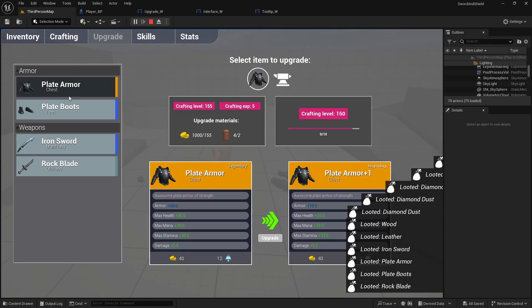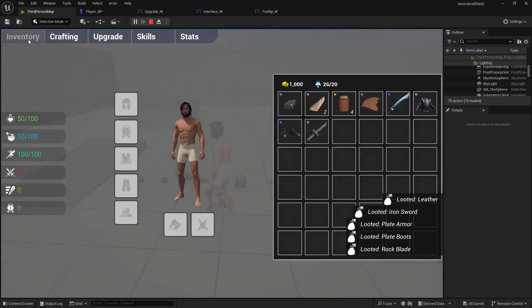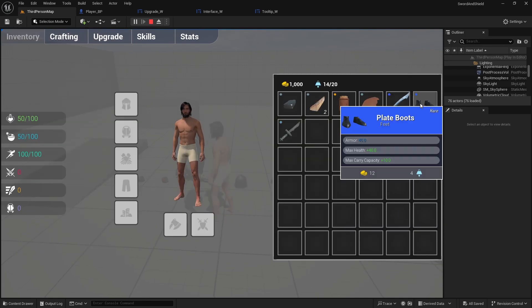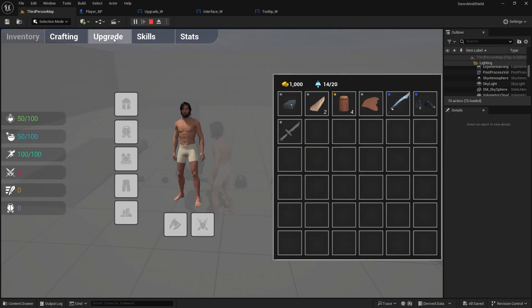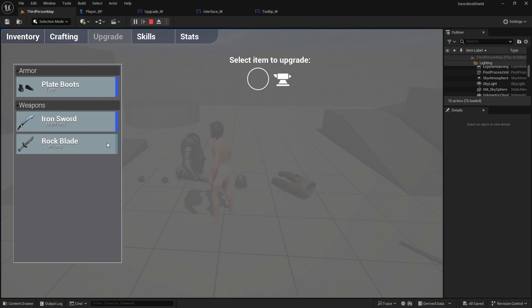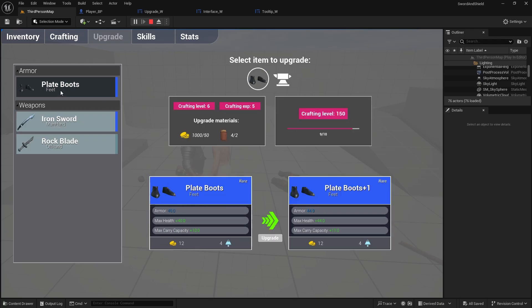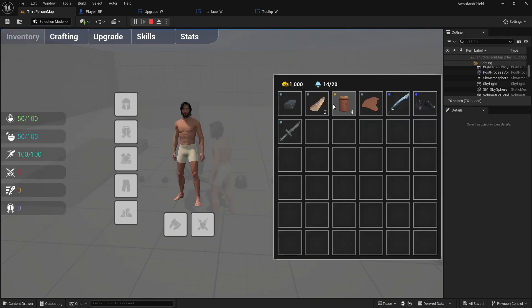And now when you select the plate armor, go to inventory, drop the item, you don't have it here. This is reset, there is no icon. You click on it, it shows it again. So that's another fix.